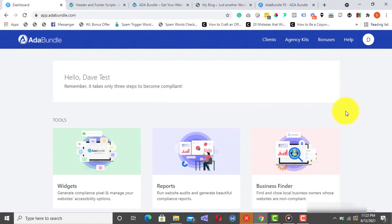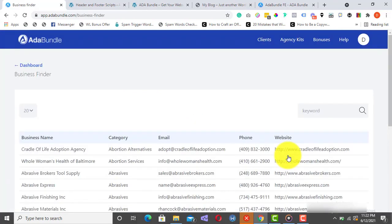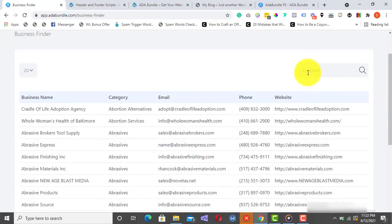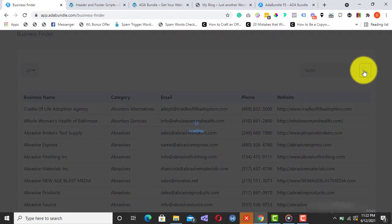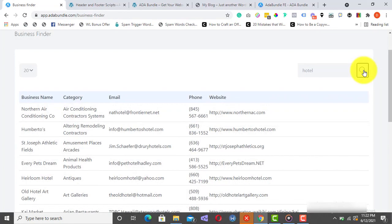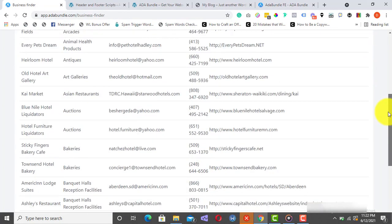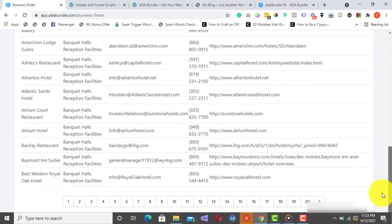Here's how it works. From the dashboard over here, click on Business Finder, enter a keyword, say Hotel, and click Search.